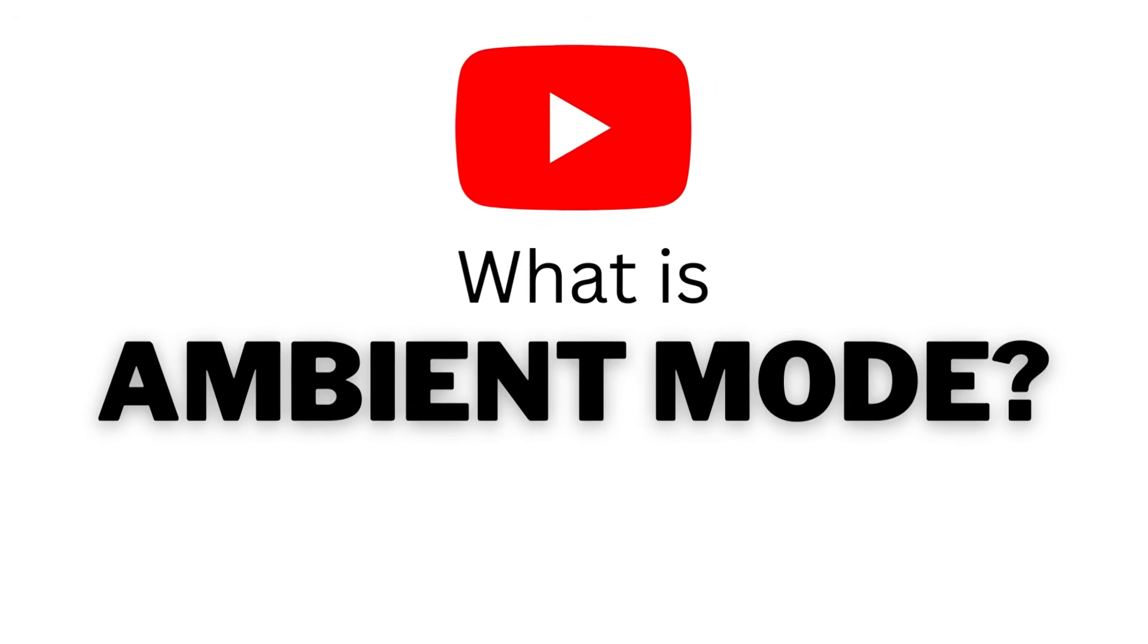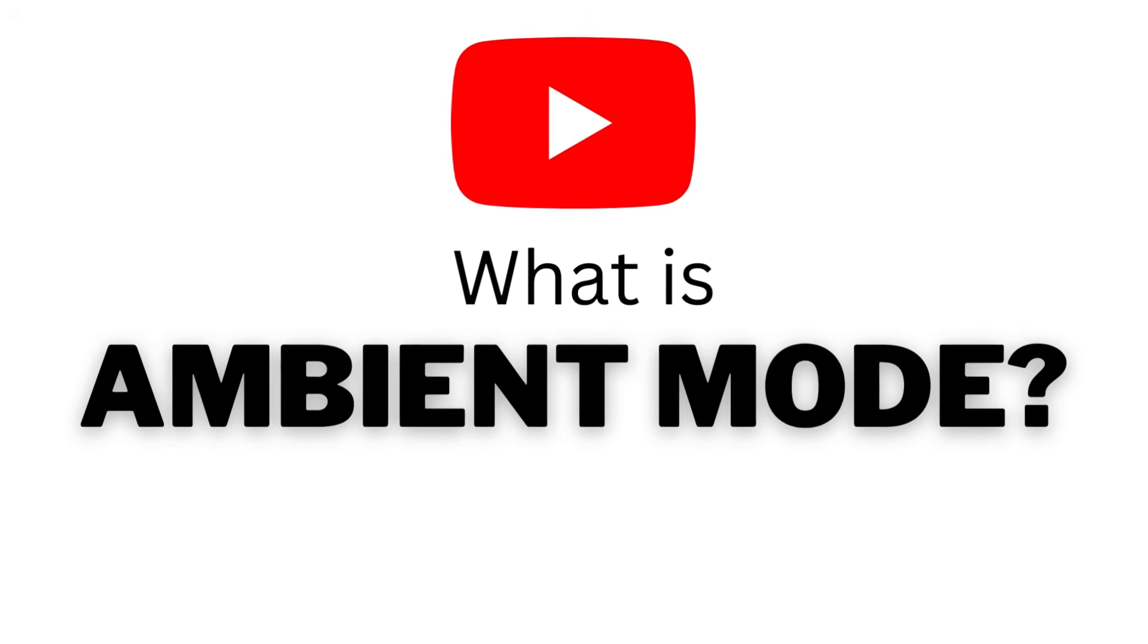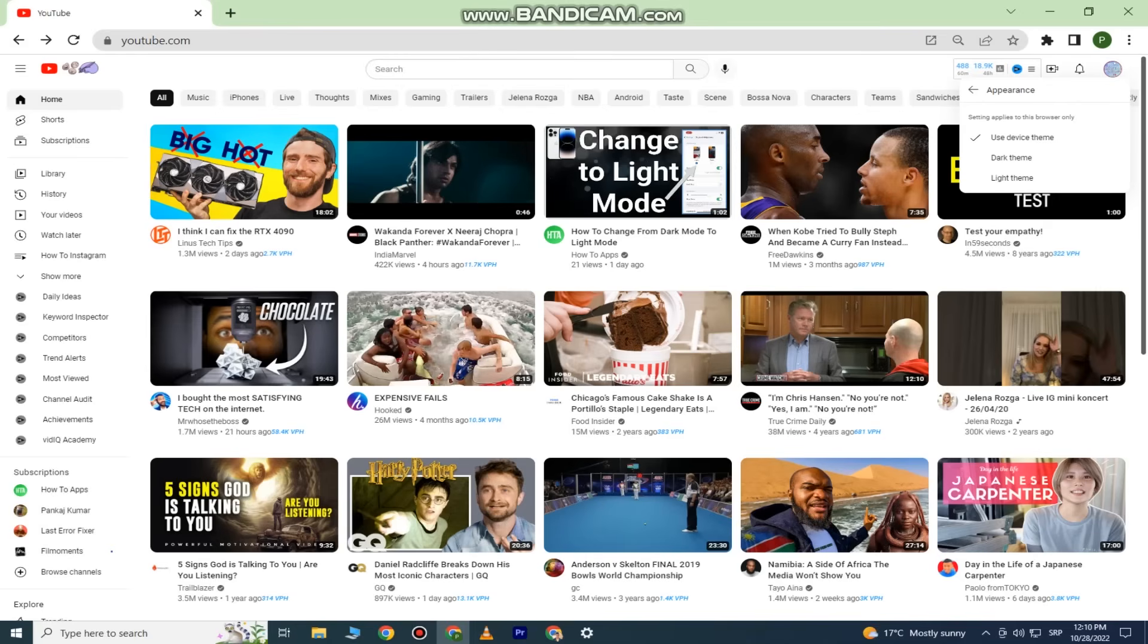What is Ambient Mode on YouTube? YouTube rolled out a new update to the desktop website and the mobile version of the app.